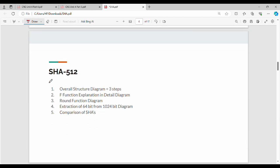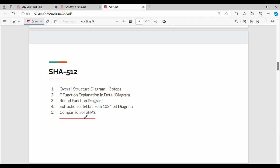Next is SHA-512. There are 5 different subtopics: the overall structure diagram with 3 steps, the specific f-function explanation, the round function, extraction of 64-bit subkeys from a 1024-bit block, and comparison of different SHA variants. In this video we have seen the introduction; in the next video we will see each step in detail.